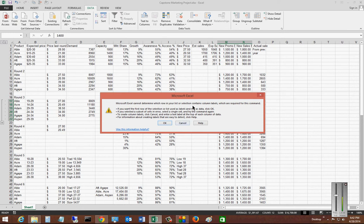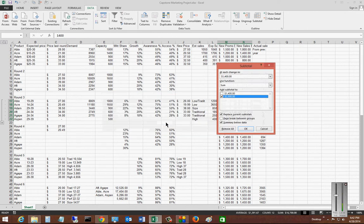We're going to get a new message here. It's going to say it cannot determine which ones you want to group. So if you'd like, go ahead and click OK, and it will just figure it out for itself.